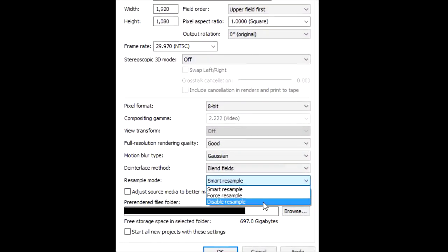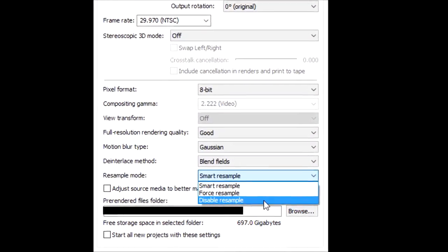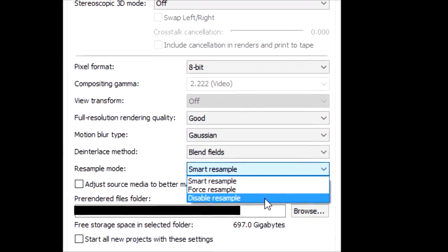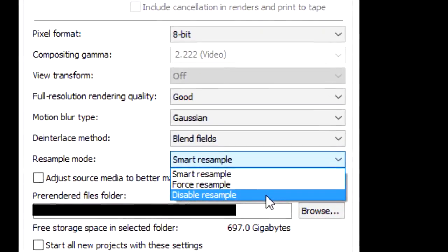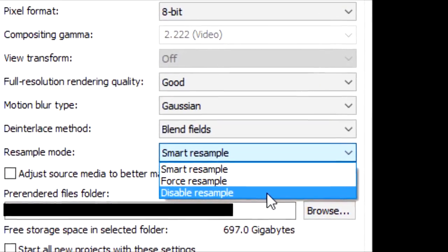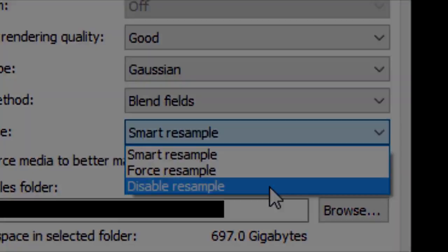And for Vegas 14 and above, they have installed a specific button in the project settings where you can disable the automatic resampling, which fixes the problem entirely.